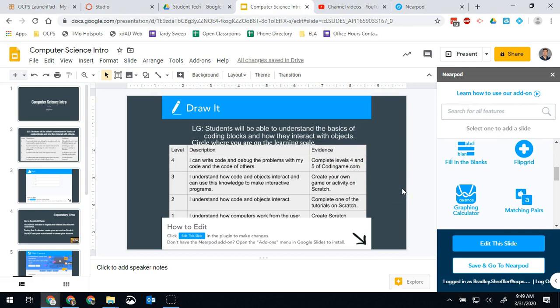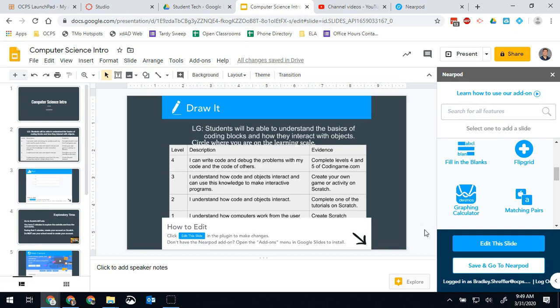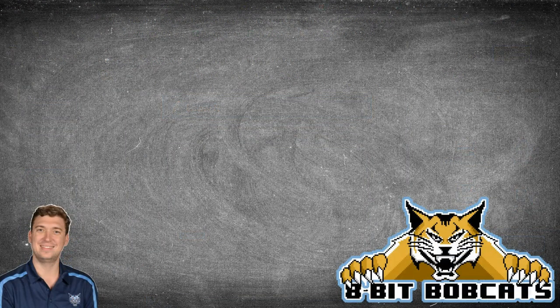So now I've created this as its own session and my final step in order to get to presenting it to students is to hit save and go to Nearpod. In my next video I will show you how to publish out the Nearpod you've created to students and share that with them.